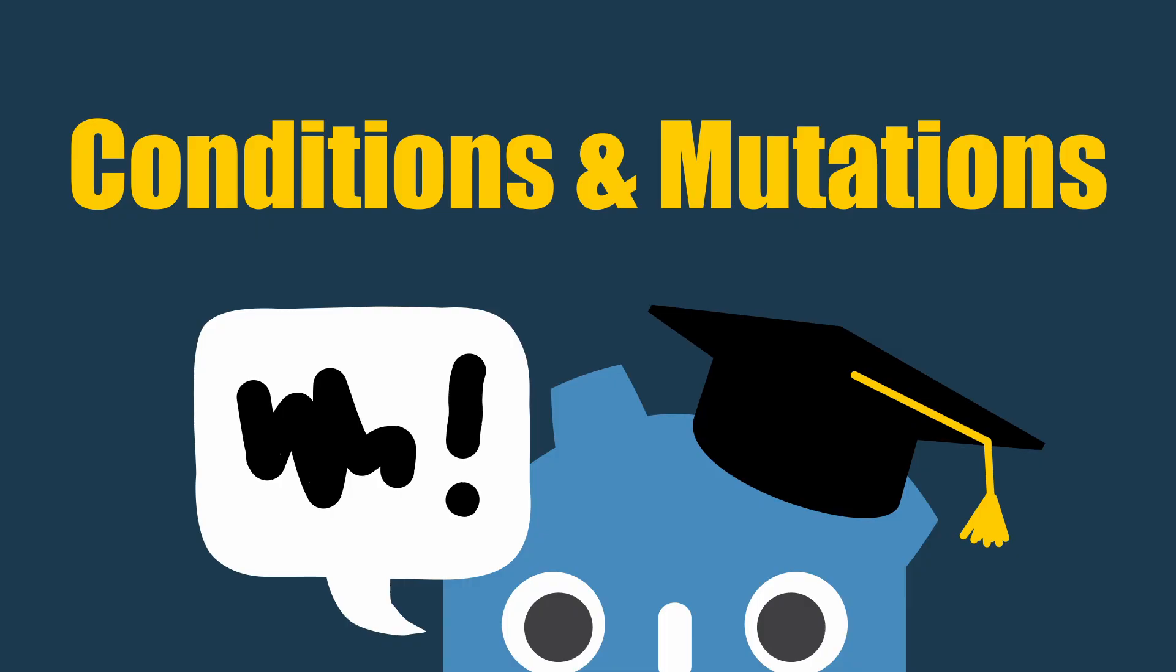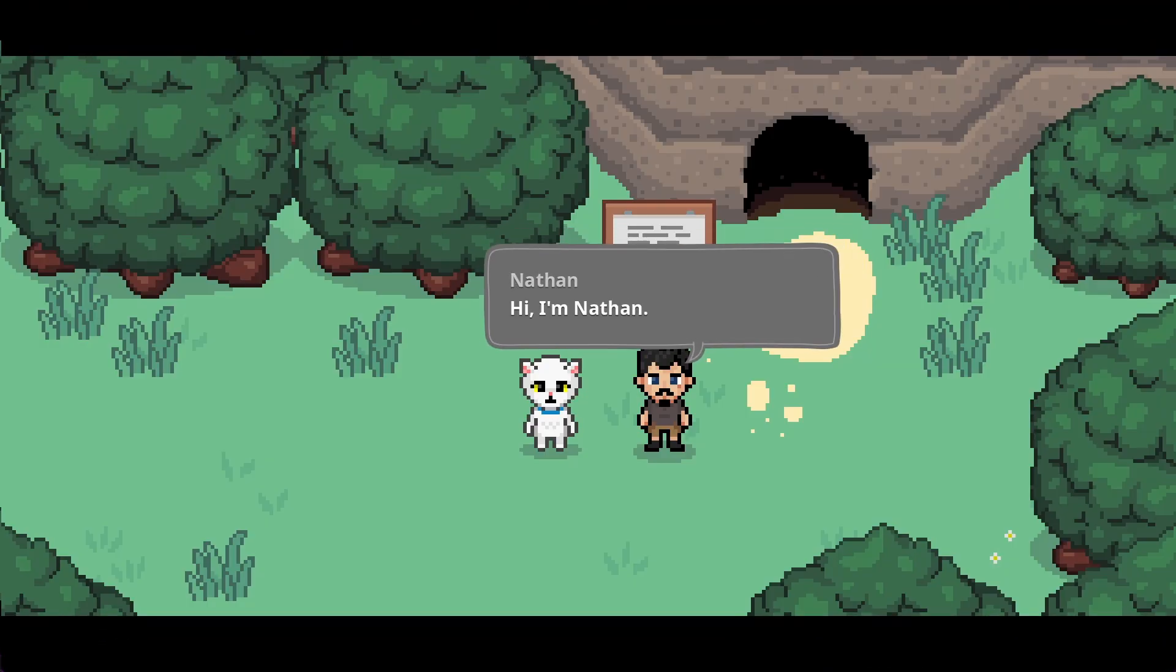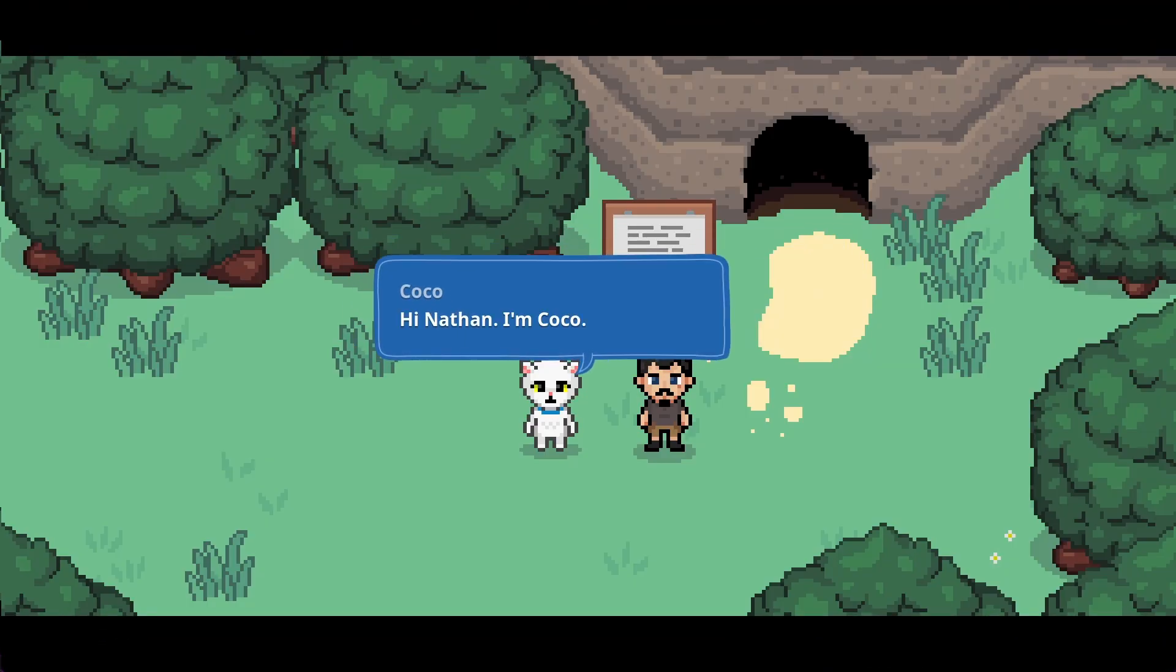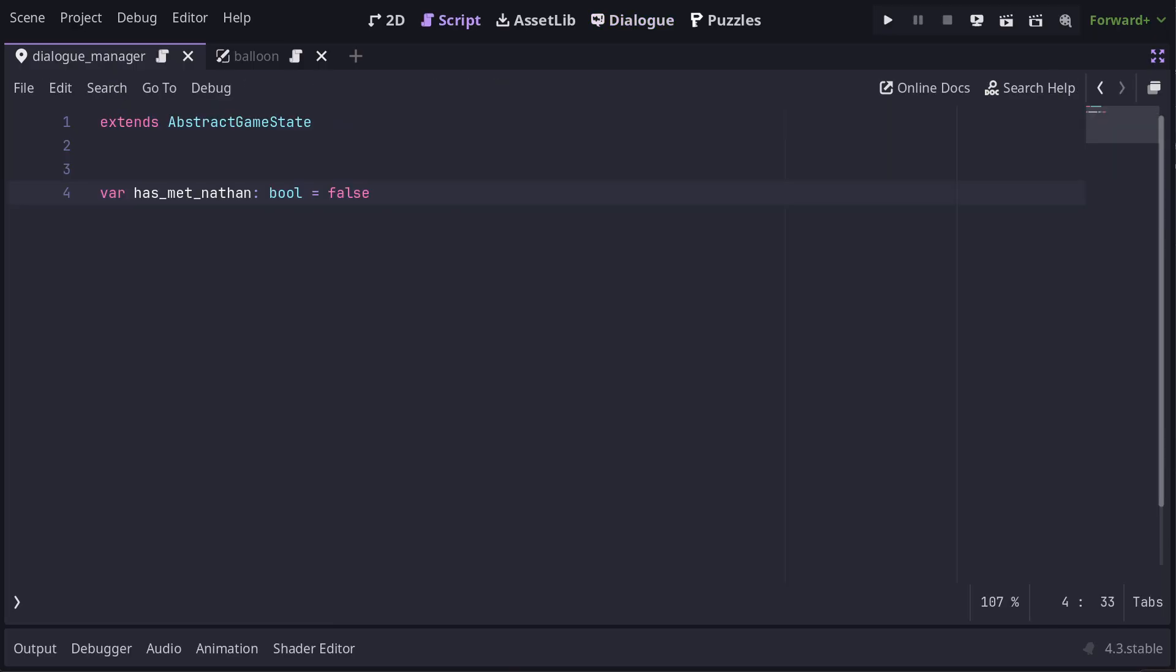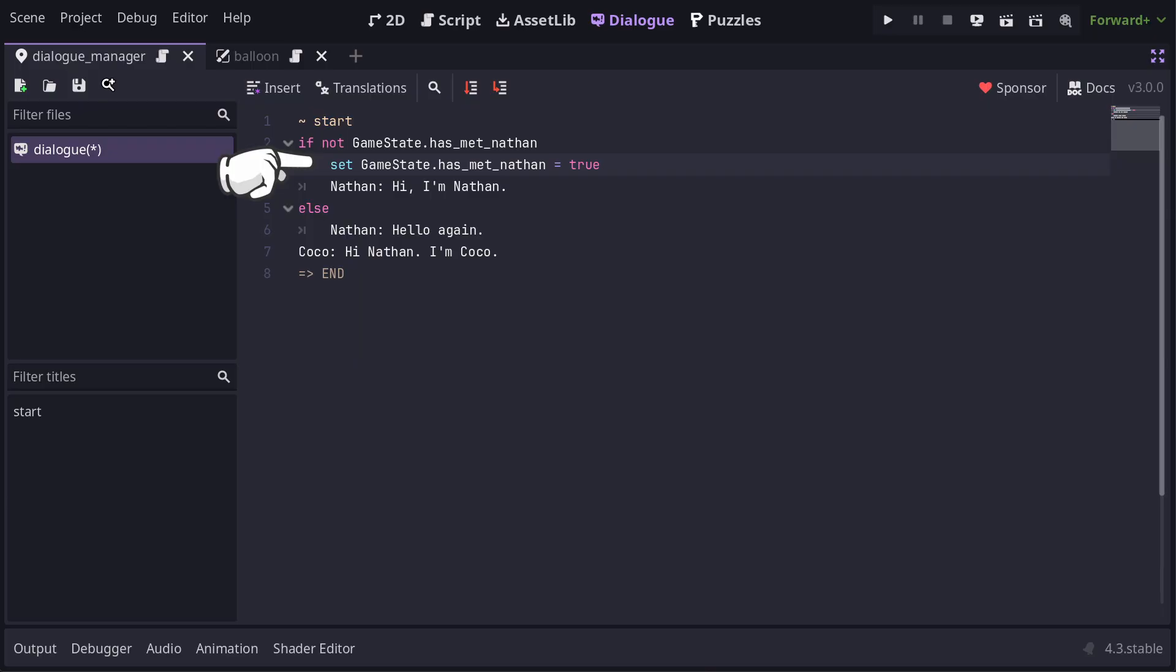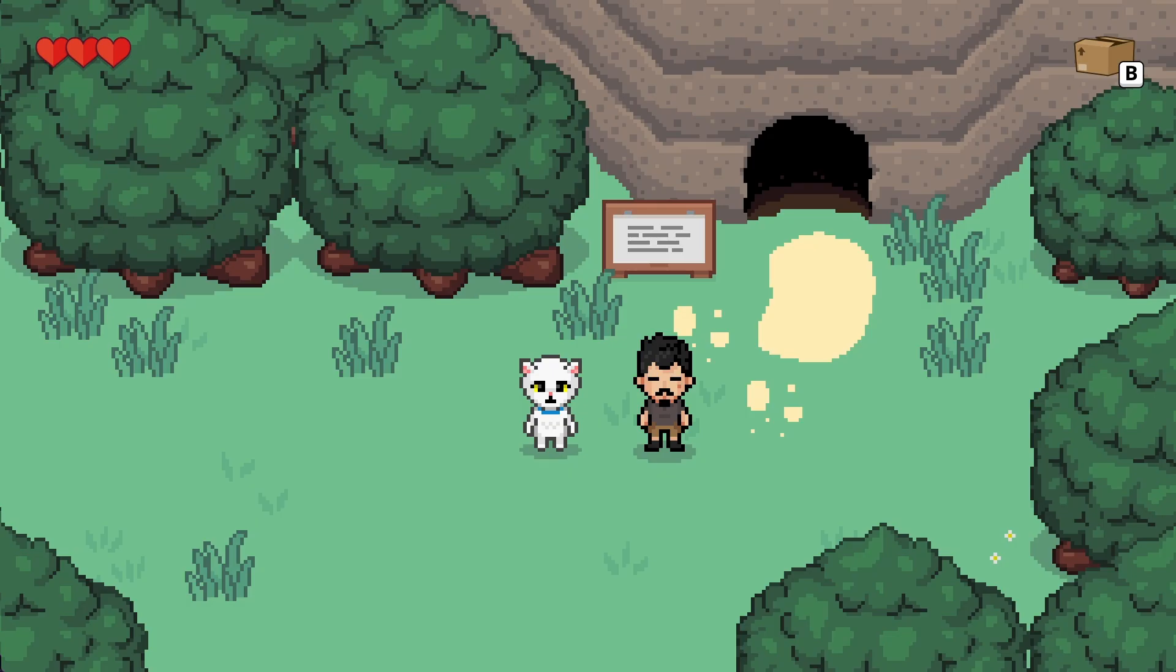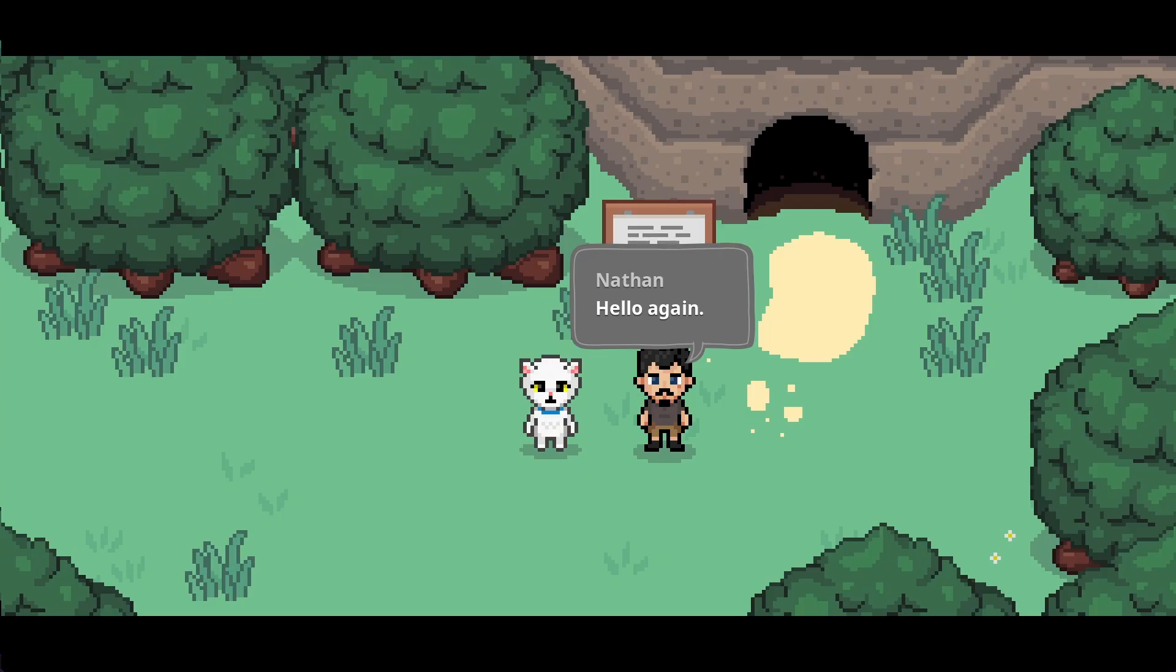Now that we have a way of showing a dialogue, we can get back to writing it. The next thing you might want to do is branch your dialogue based on some value of game state. For example, you might want a character to say something different the first time they are met. For that, you might want to write something like this. But what is GameState and has_met_Nathan? In this example, GameState is an auto-load and has_met_Nathan is a boolean property of it. By default, Dialog Manager has access to all auto-loads. To modify state, we can write what's called a mutation line. This one is pretty simple: set has_met_Nathan equals true. This does what you'd expect, so the next time we talk to Nathan, the dialogue goes down the other path.